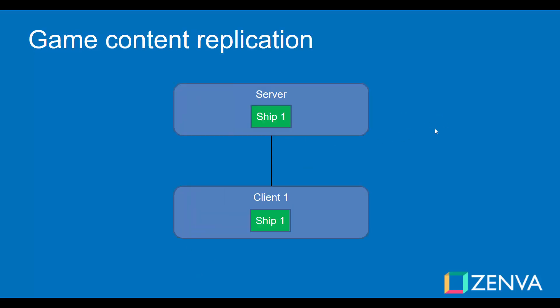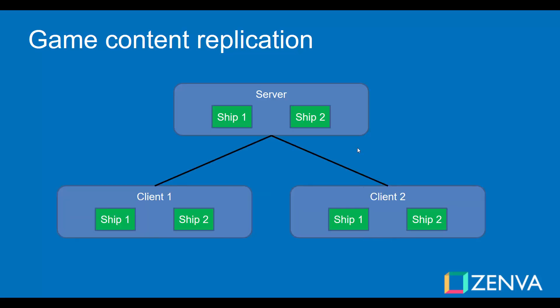What happens in practice is that the game content is replicated through all the clients. So for example, if we have only the host, we have the server and the client and the objects will be replicated in both sessions. In both the client and the server. In this case, we have for example the ship for this player. If another client joins, we have all the content replicated through all the sessions. So we have both ships in the server and in both clients. These include objects scripts and other component behaviors.